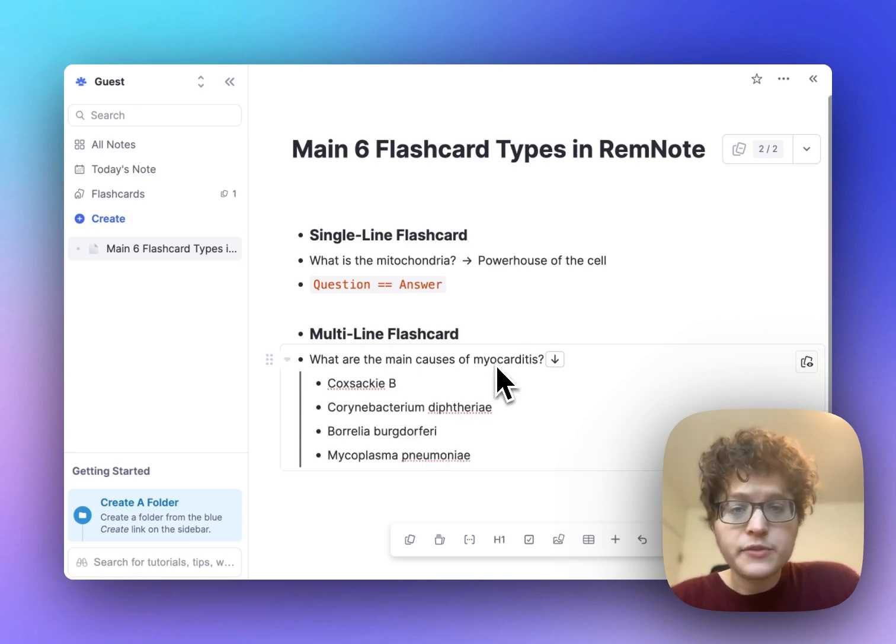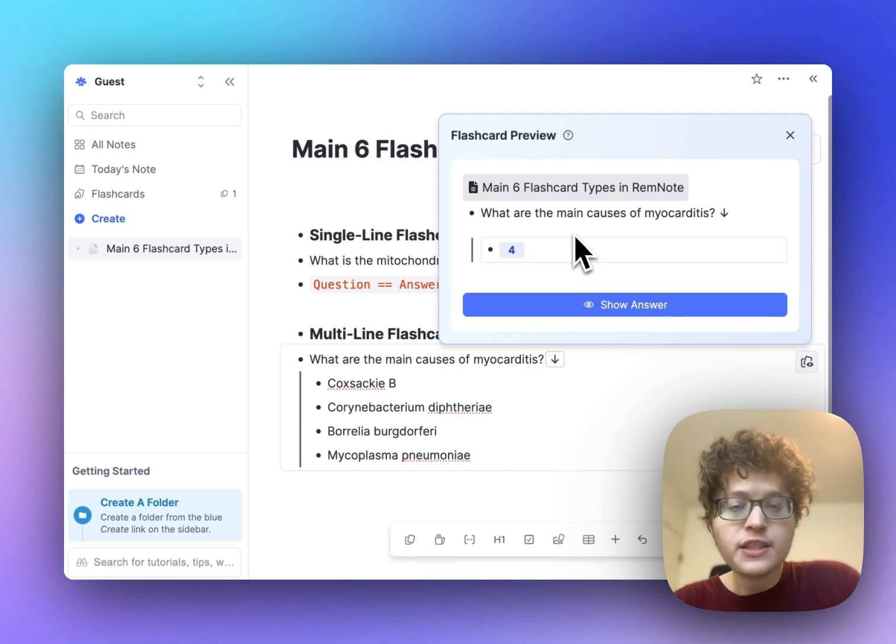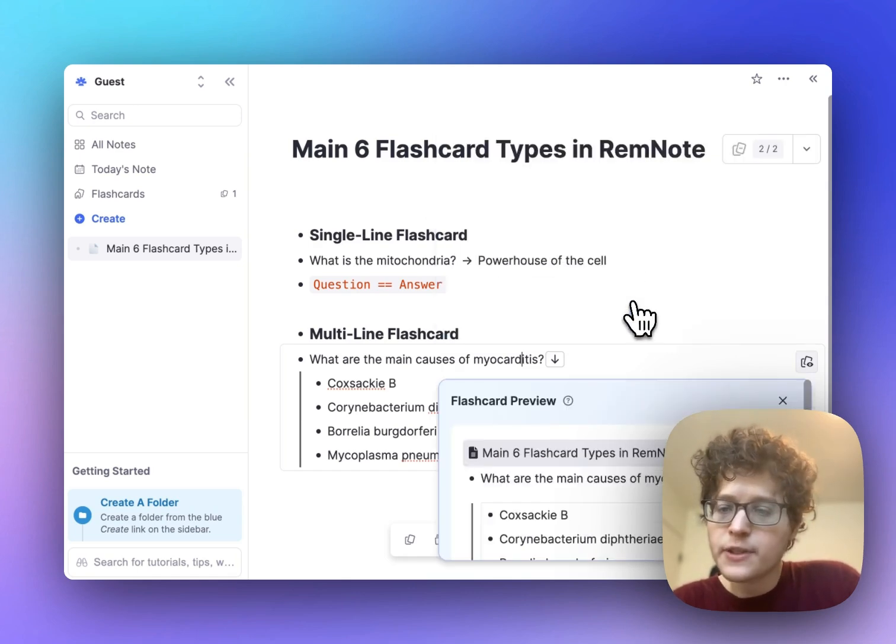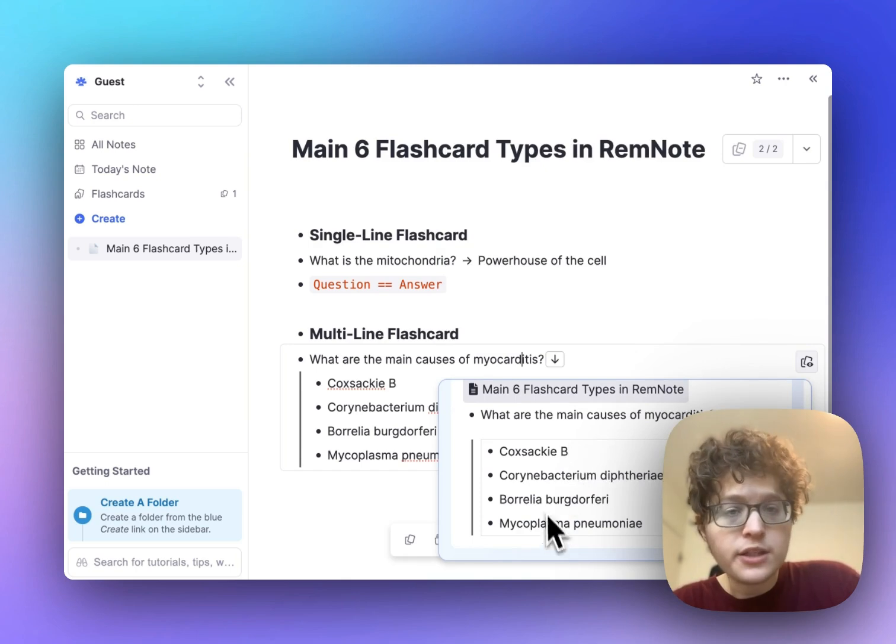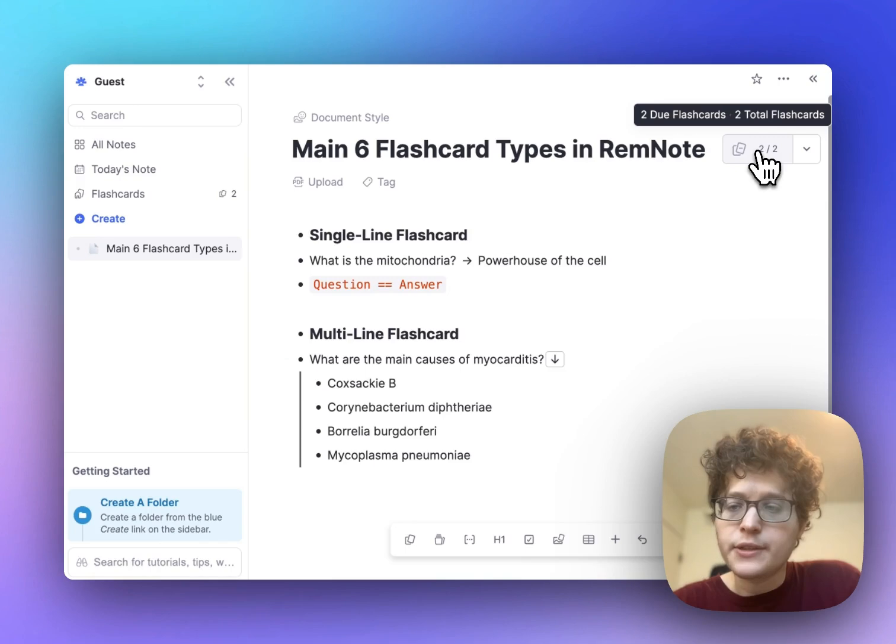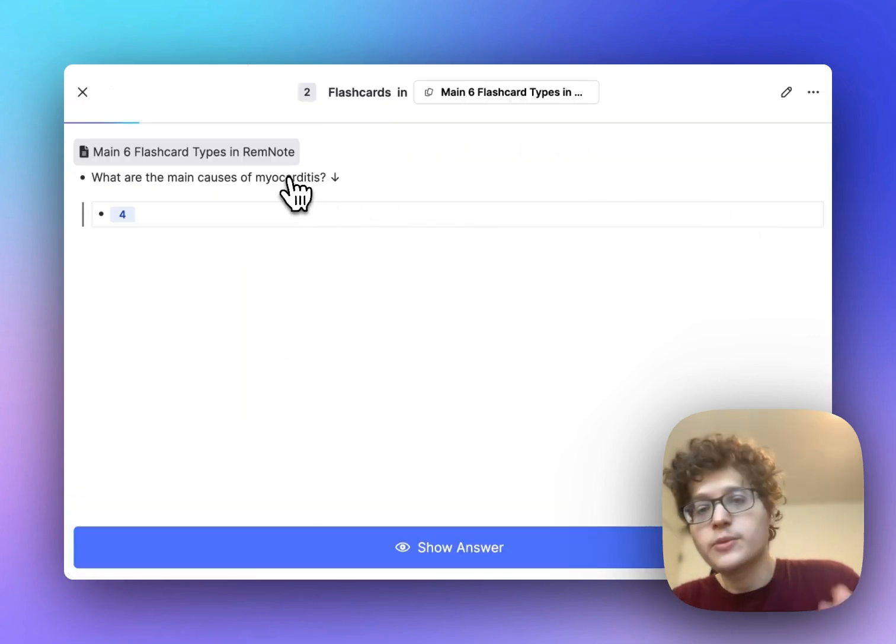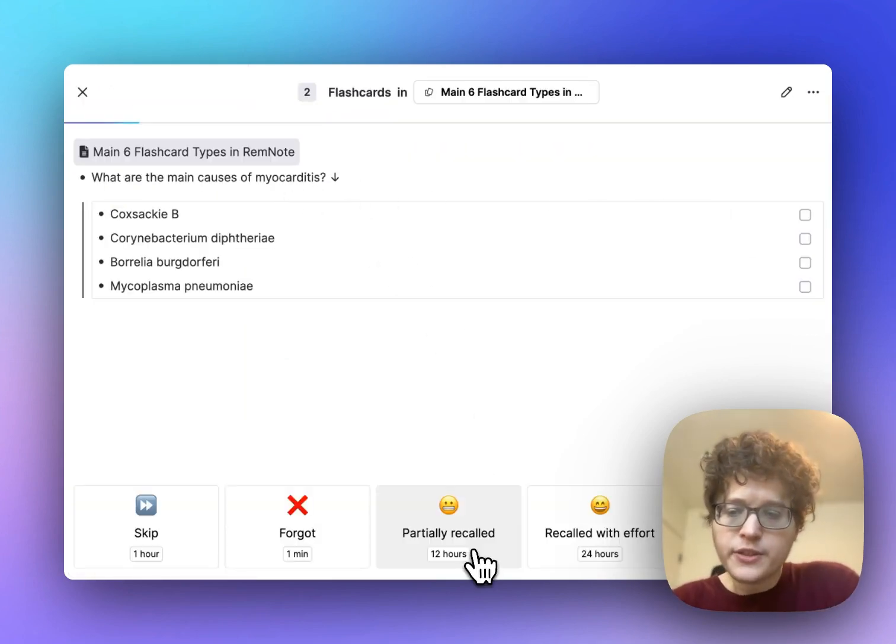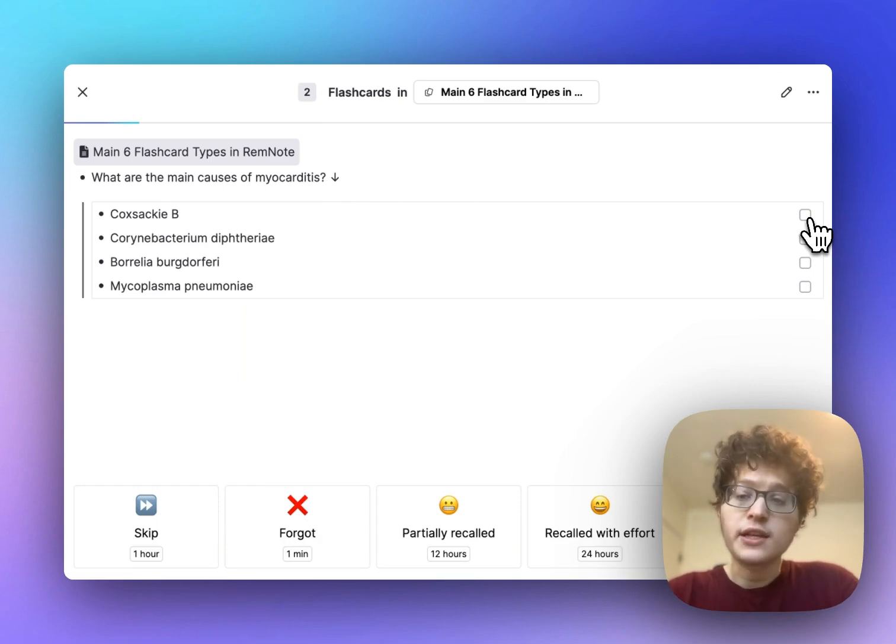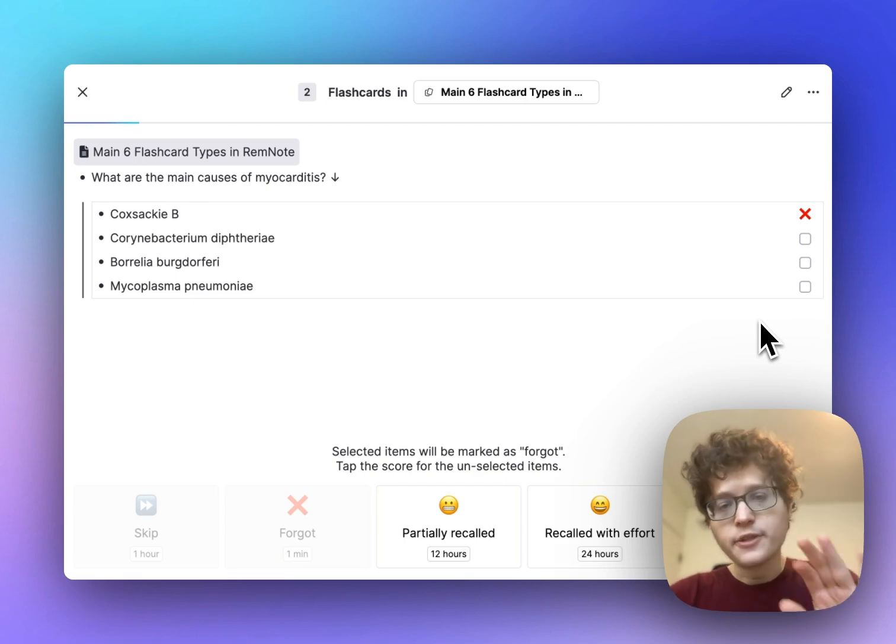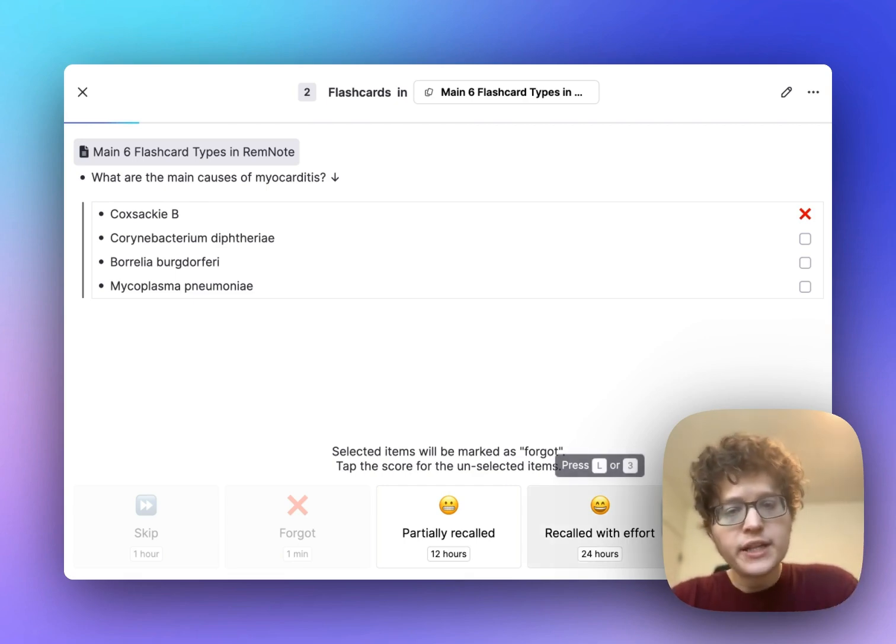I've gone ahead and added some of the real causes here. And now if we look at the preview, we can see that it's asking me to recall four pieces of information. And when I press show answer, they all appear on the back of the card here. When I'm actually practicing from here, then I'll first be asked the question. I should bring the answer to mind and then press show answer. I can then check off any individual piece of information that I forgot.